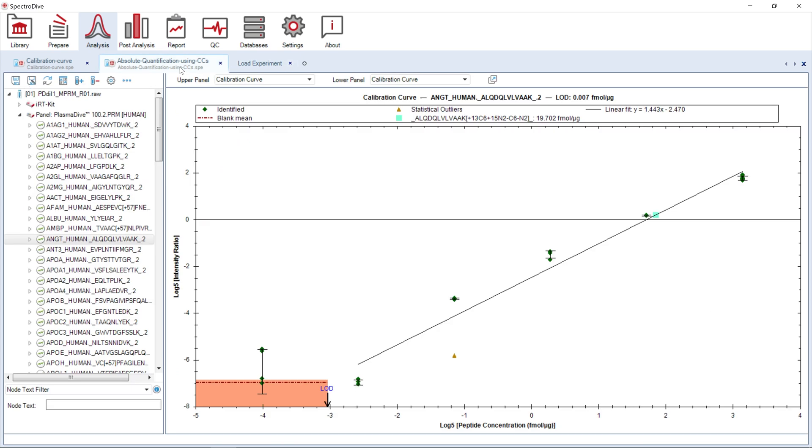The calibration curve plot for all peptides should look the same in the first and second part of the analysis. The light blue square represents the actual quantified value on the x-axis, based on the calibration curve's intensity ratios displayed on the y-axis.